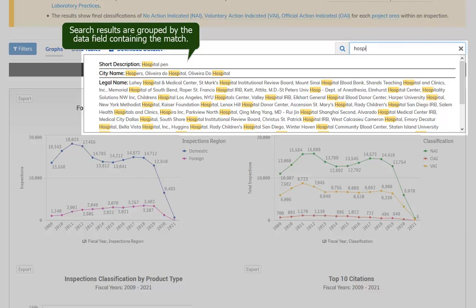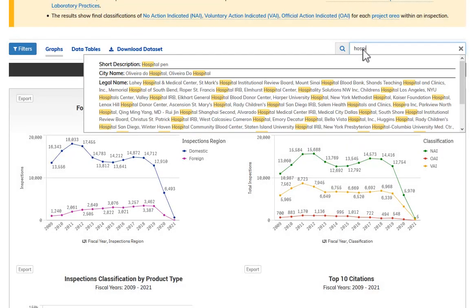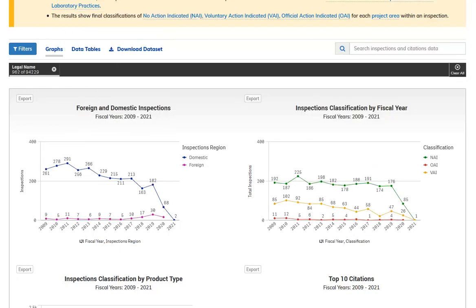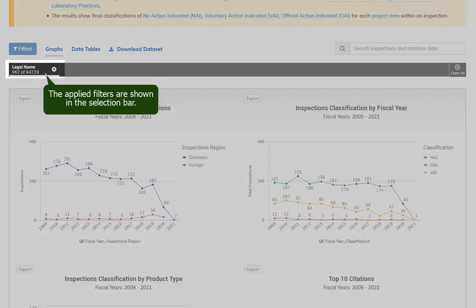Search results are grouped by the data field containing the match. Click any field group in the result set to apply a filter containing all of the matched values in that field. The applied filters are shown in the selection bar.